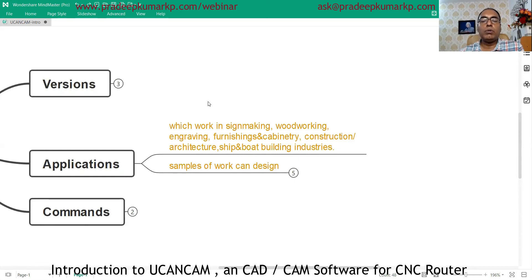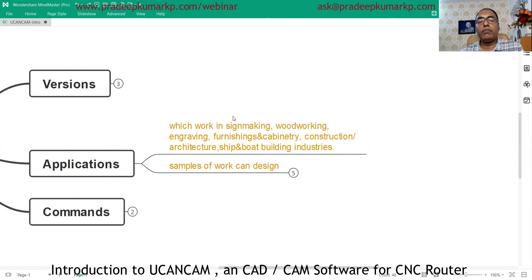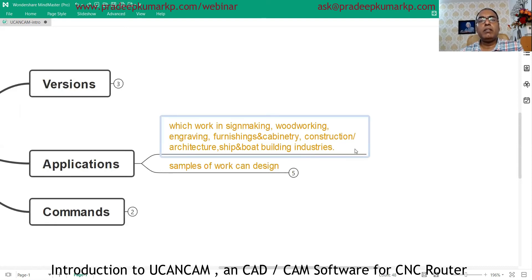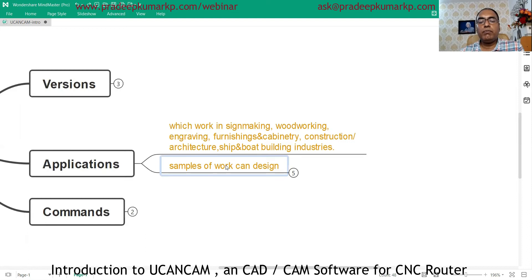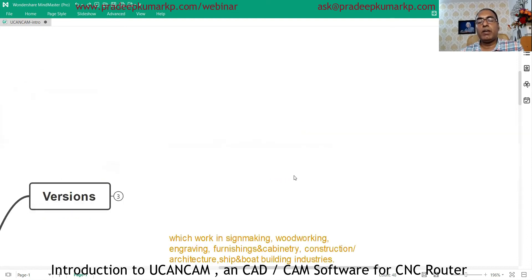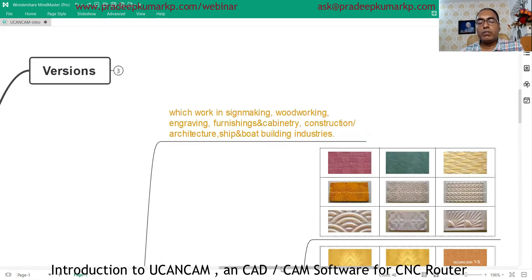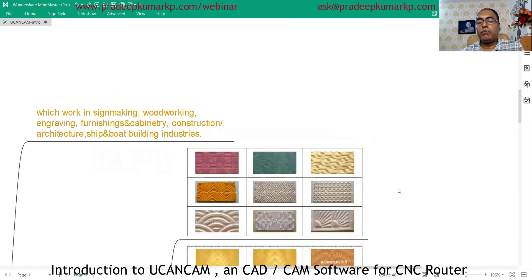This CAD/CAM software can be used for sign making, woodworking, engraving, furnishing and cabinetry, construction and architectural workshop, board building, and many other applications. We will see some sample designs done with this software — for example, text-type work.